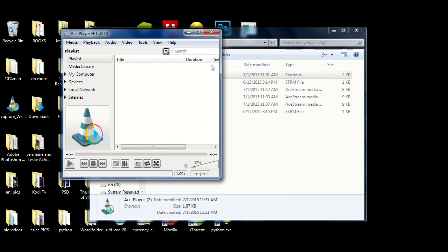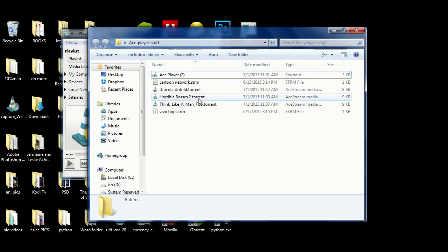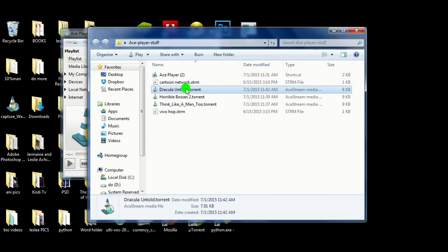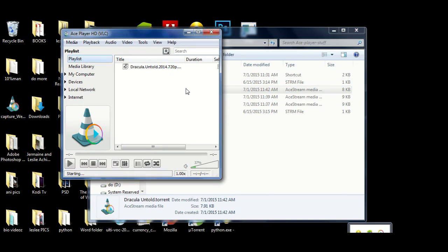Let's see if we can open a torrent file. Bear in mind I'm not advocating that anybody use torrent files - these torrent files magically appeared on my computer, just magically appeared. Do not download torrent files, okay? Don't do it.